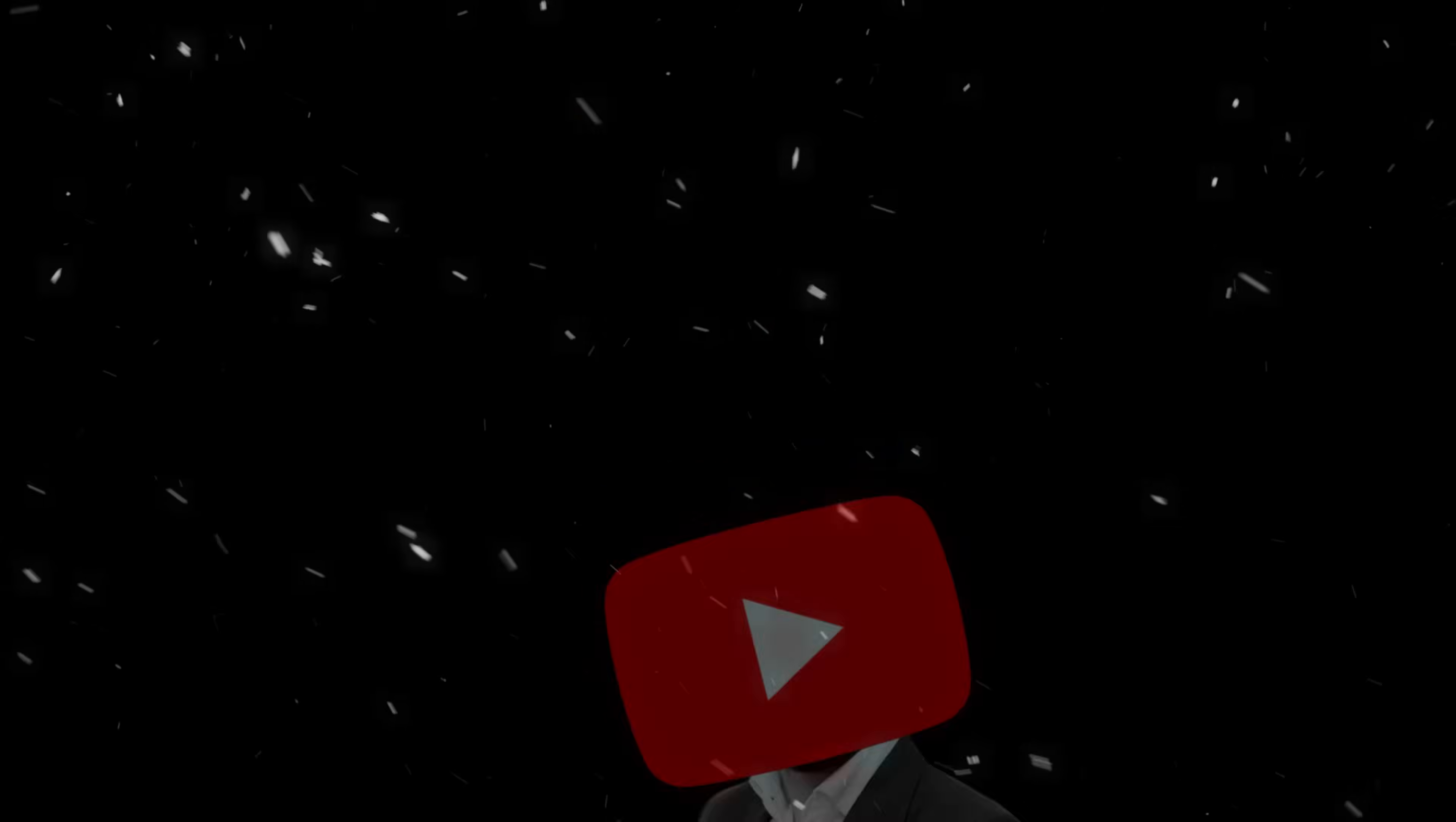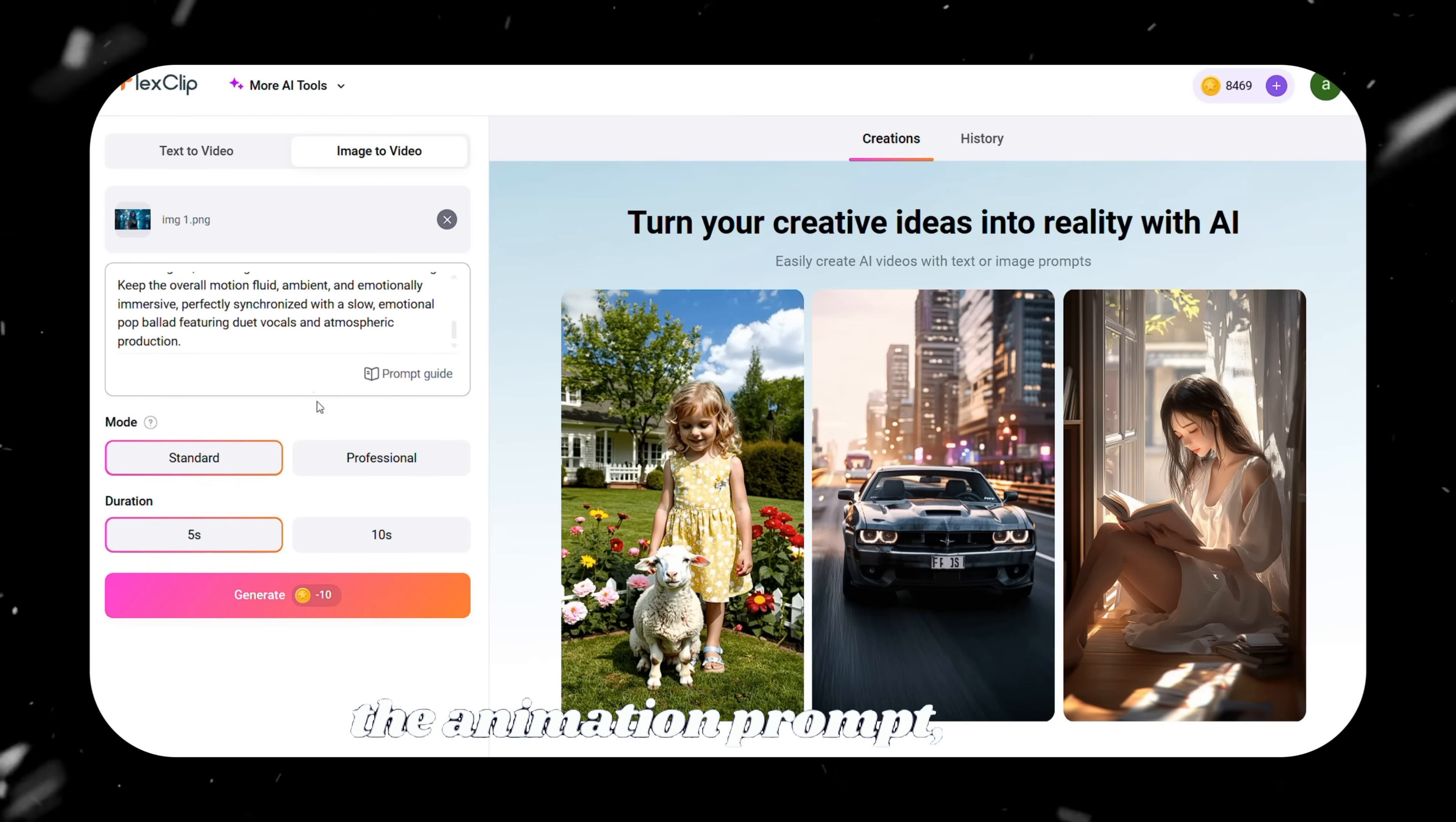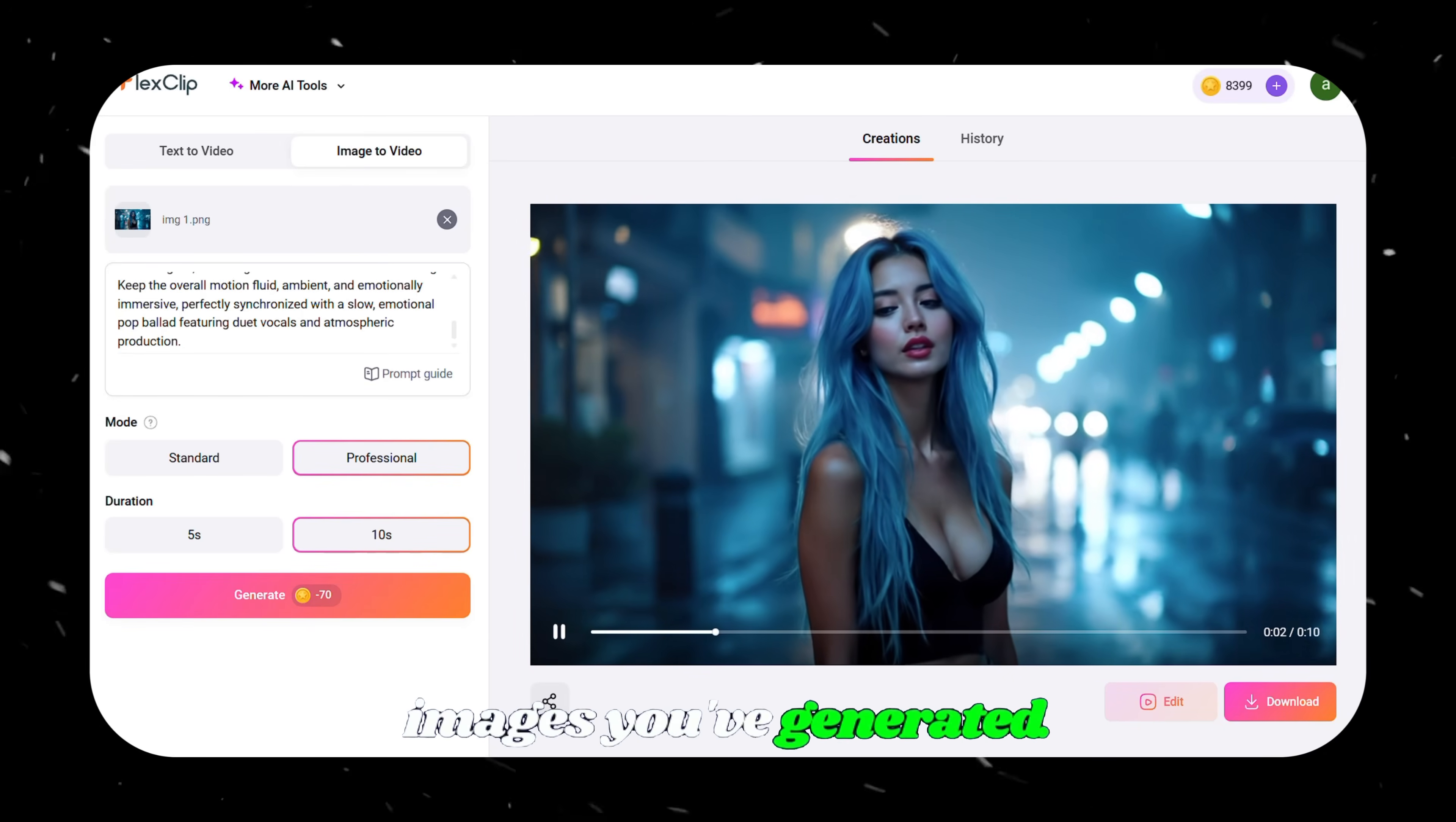But don't worry, I'll introduce another tool at the end of the video that might help with this. In my case, I'm using FlexClip AI again. Go to the Image to Video section. Upload your first image, paste the animation prompt, select Professional, set the time duration to 10 seconds, and click Generate. In a few minutes, your animated video will be ready. Do this for all the other images you've generated.